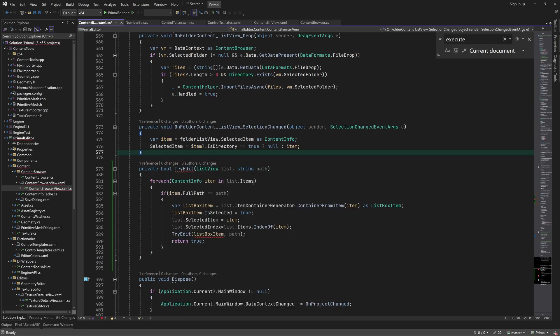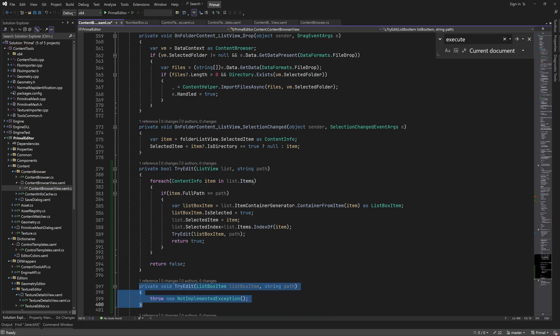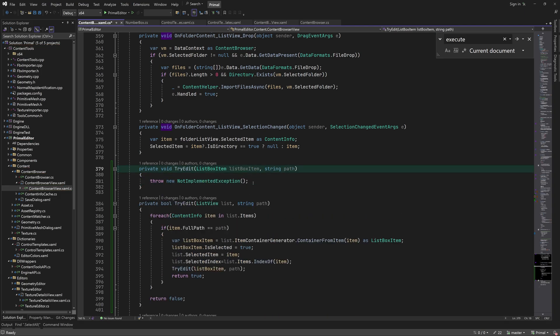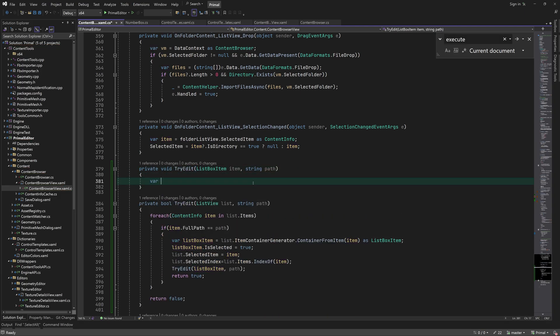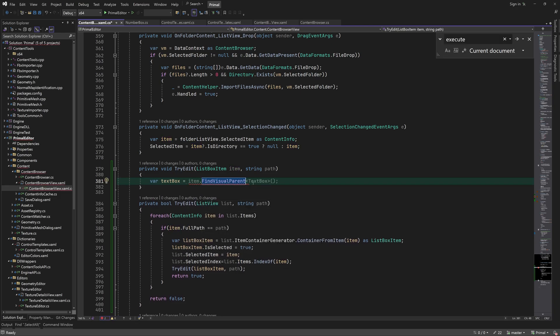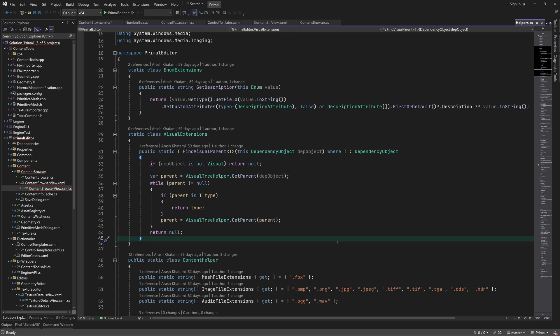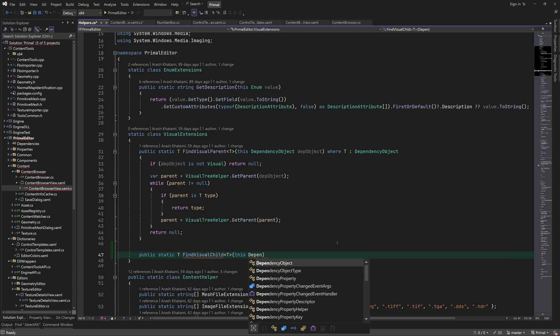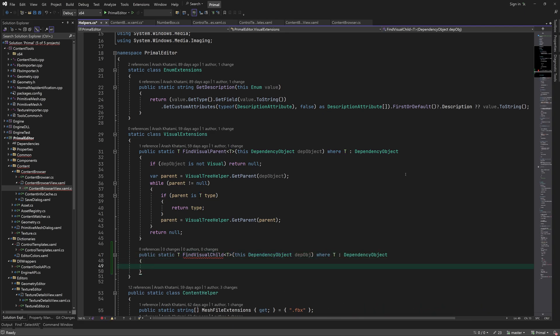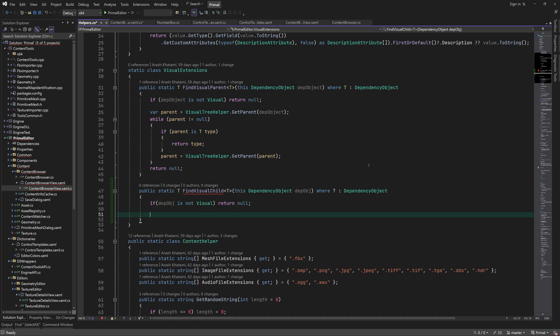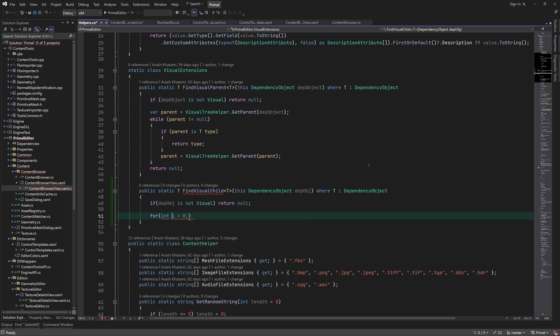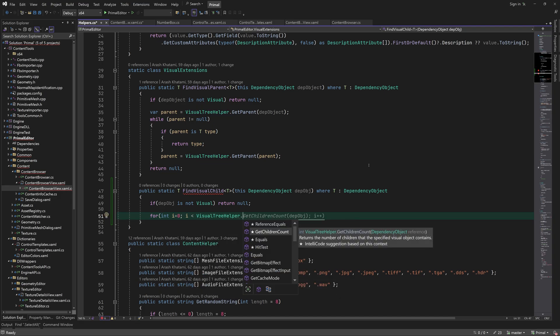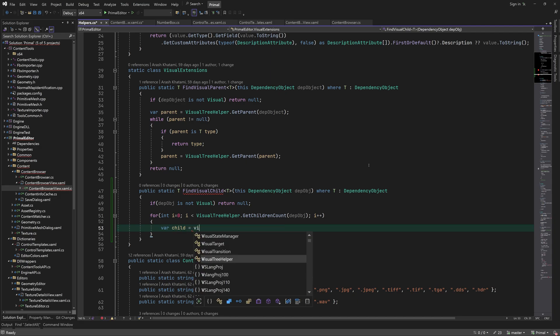Next we passed the list box item to an overload of tryEdit, which will make the text box in the list box item visible so we can type in a new name. Here we need to find a visual child of the list box item that's a text box. However, we don't have such a helper method yet. The only one we got is findVisualParent. So we need to write an extension method for finding a visual child of a specific type.